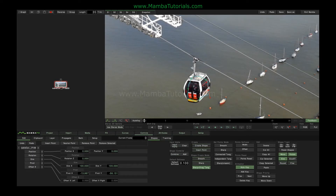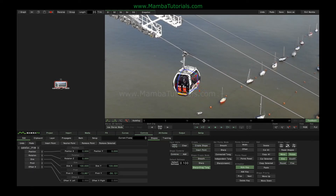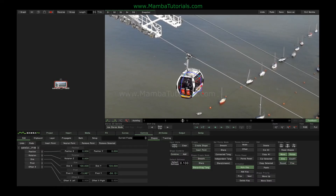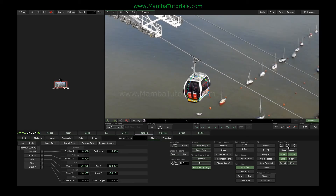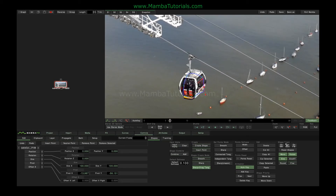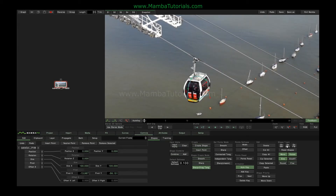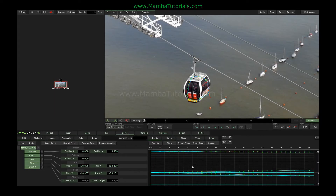When I press the Go Both button, what Mamba does is populate the area of the shape with multiple tracking points, or a cloud of trackers. It then averages together all the movements detected by those trackers, and depending on what we have selected, generates positional, rotational, and scale information that goes into the properties of the shape, which are then shown on this keyframe editor.